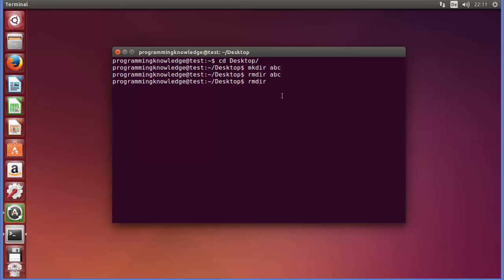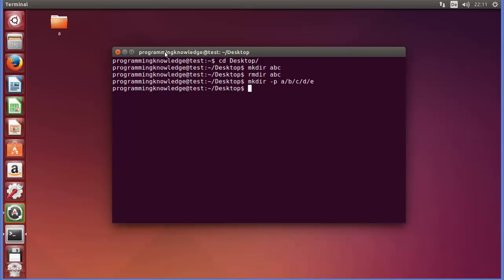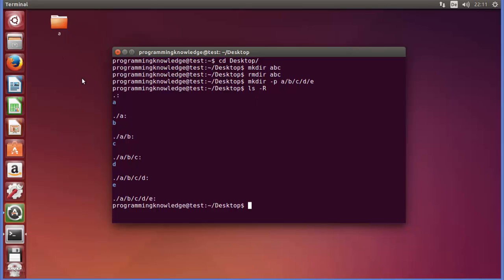Now for a directory structure, I'll create one using: MKDIR -p a/b/c/d/e. The -p flag is for parents. Then to view this structure, write LS -R and press enter. You can see directory A at the top, inside A is B, inside B is C, inside C is D, and inside D is E.